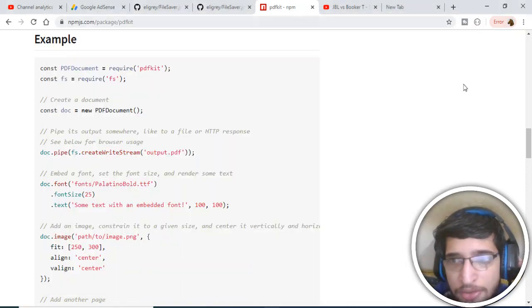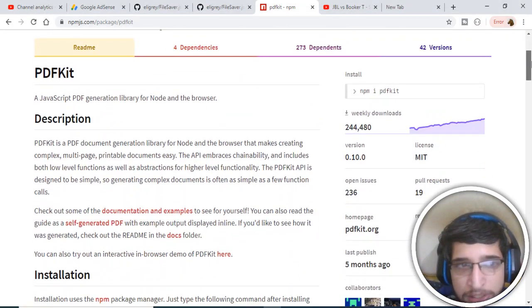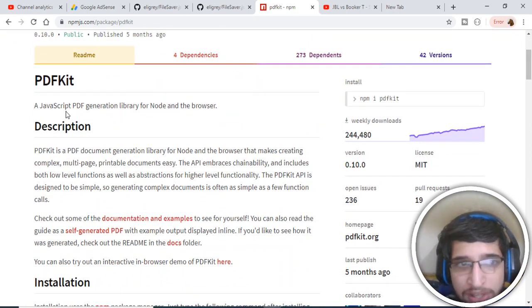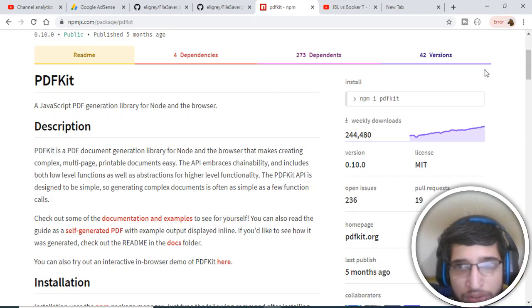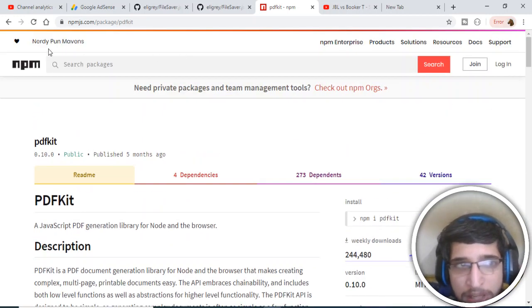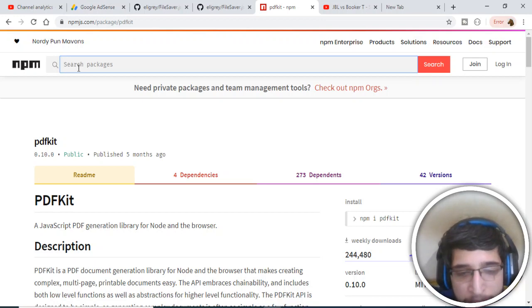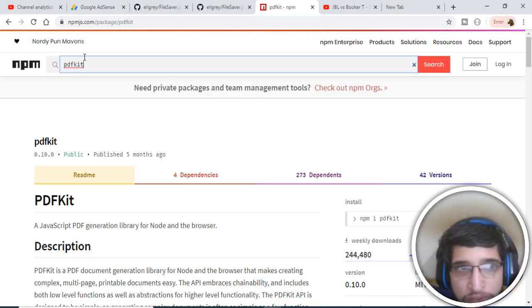Hello guys, today in this tutorial we will be looking at a Node.js library which will be generating PDF files in the server side. This is a library called PDFKit. This is the official page of NPM, the Node package manager. If you go to this website and search for PDFKit, just search for it.